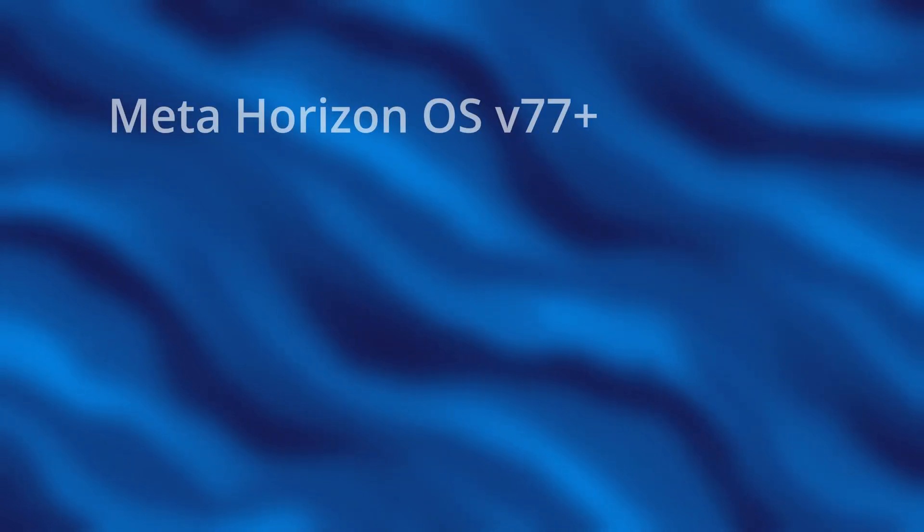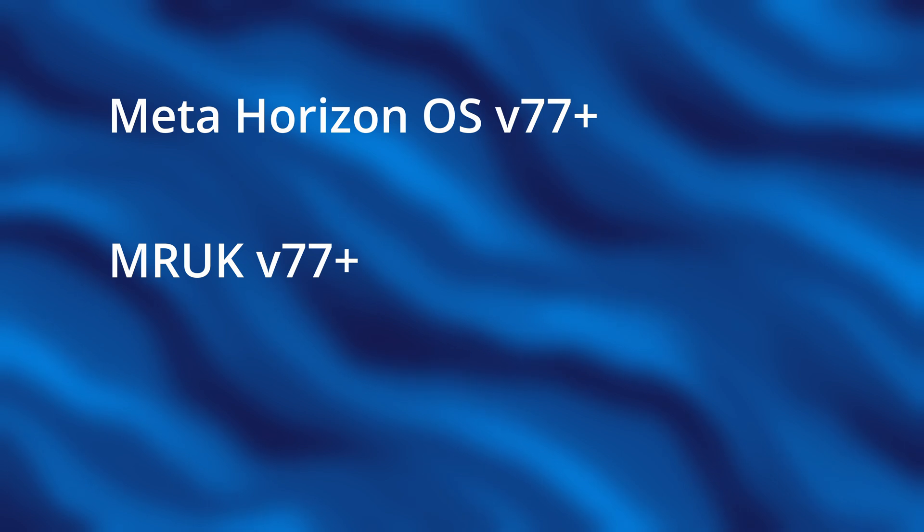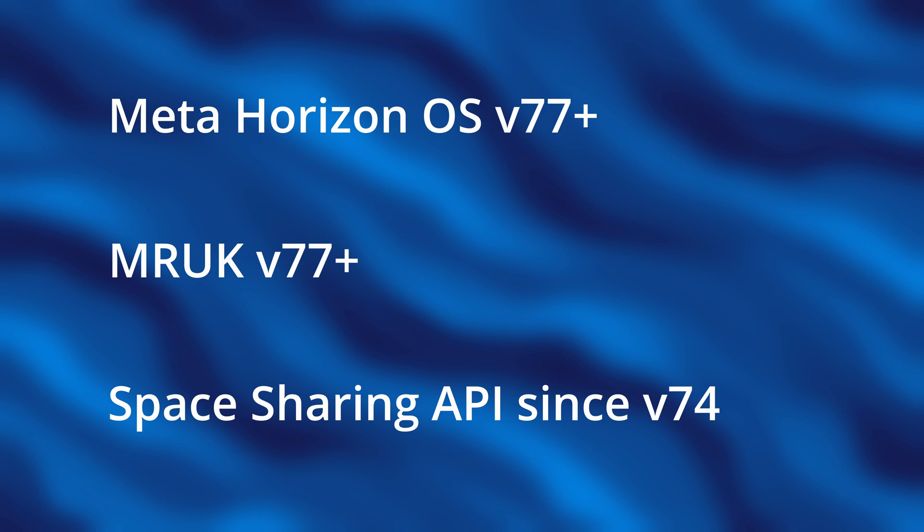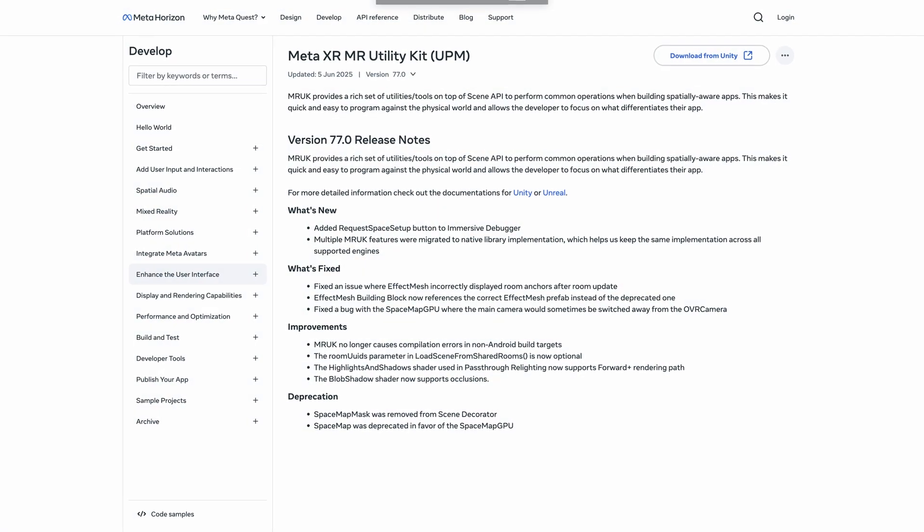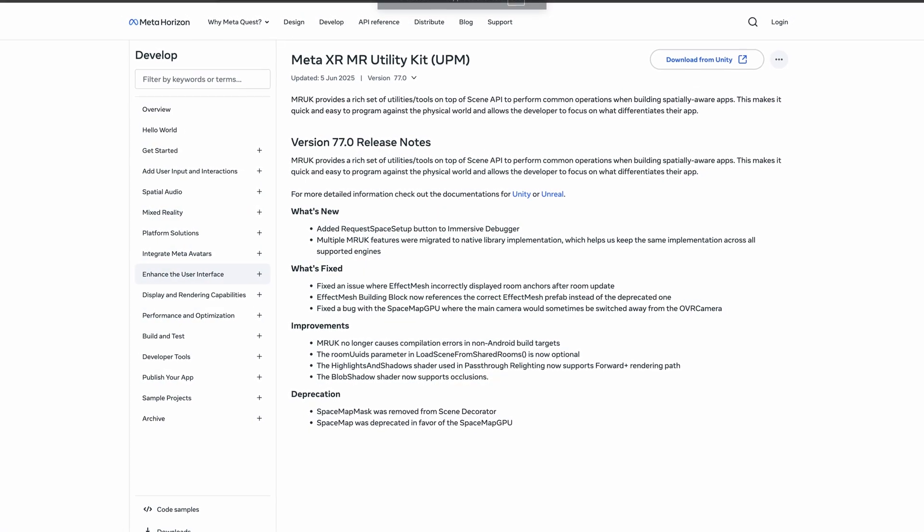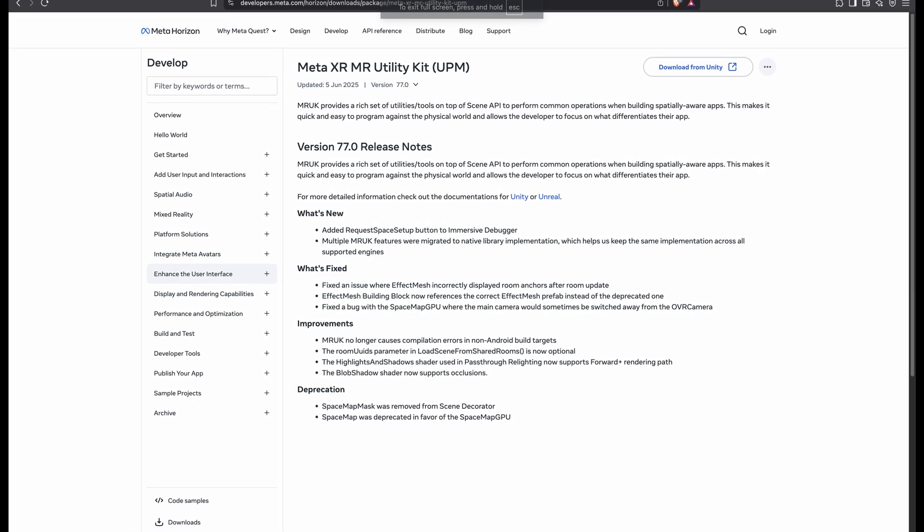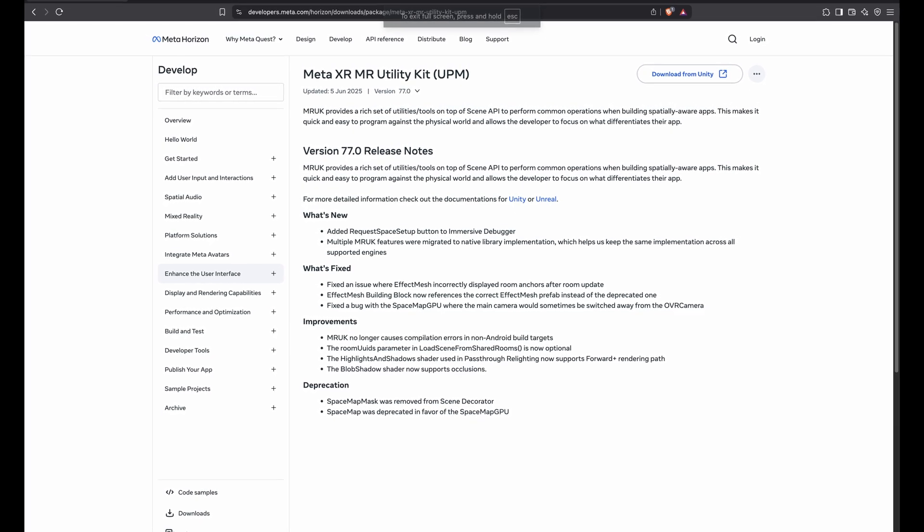To follow this tutorial, it is recommended that you update your Meta Quest device to version 77 or later. Also, this app will be using MRUK version 77. Space sharing was introduced with version 74 but it was slightly updated with this version 77 to offer an even easier way to share the current room. So this is what we will learn in this video.